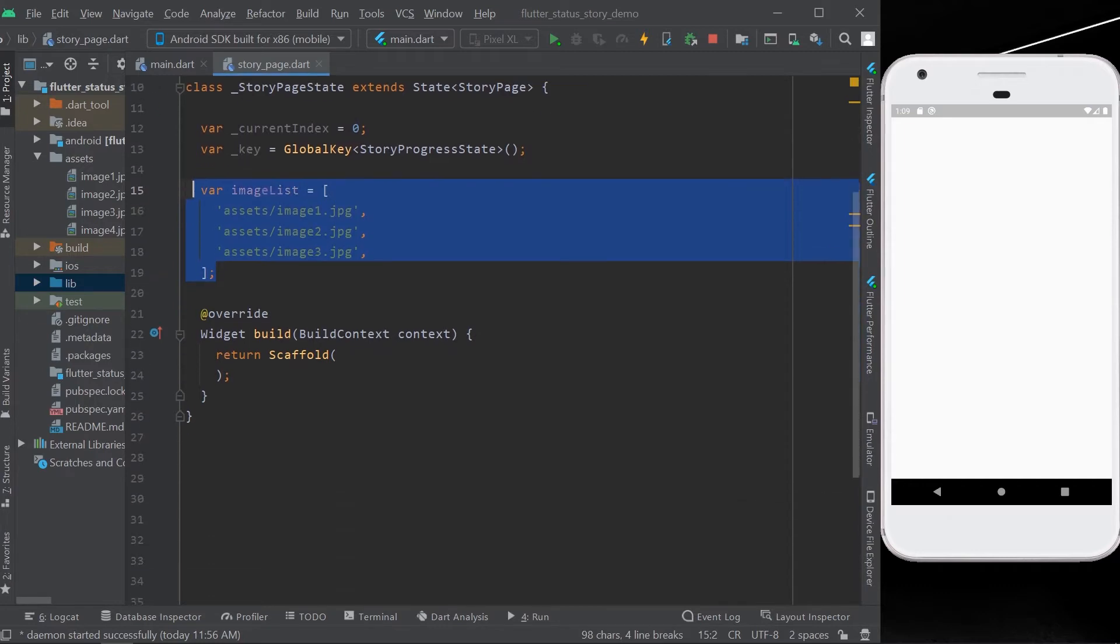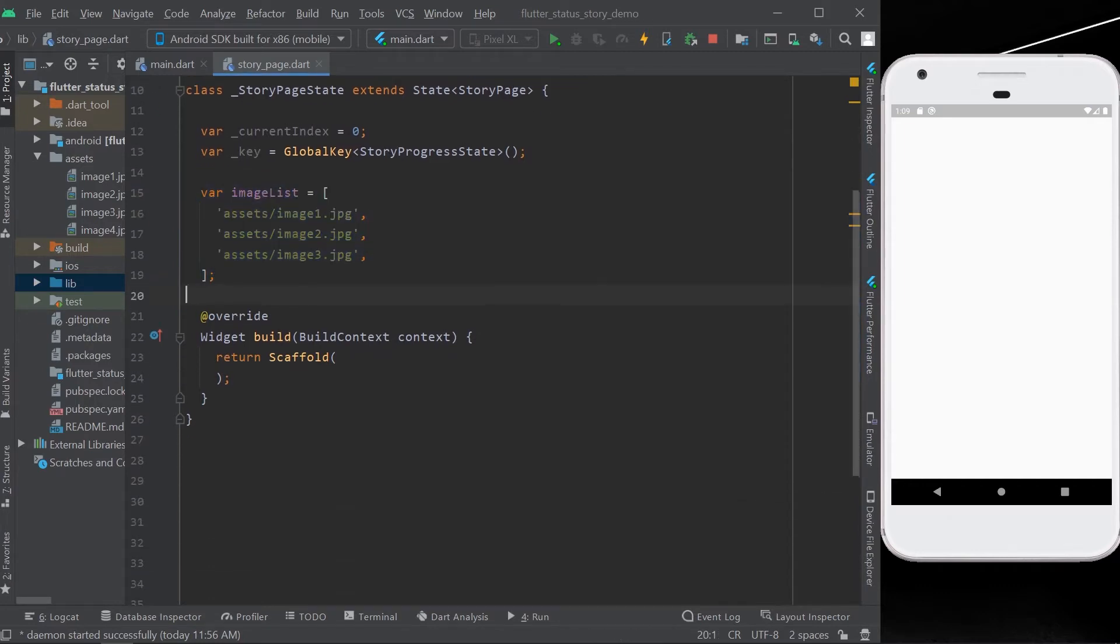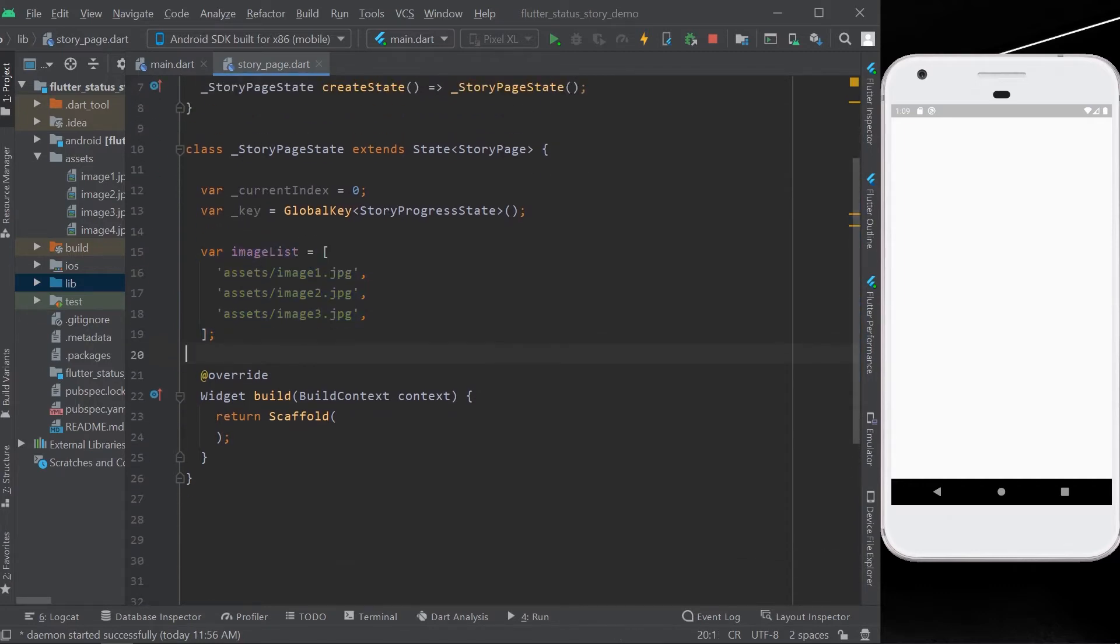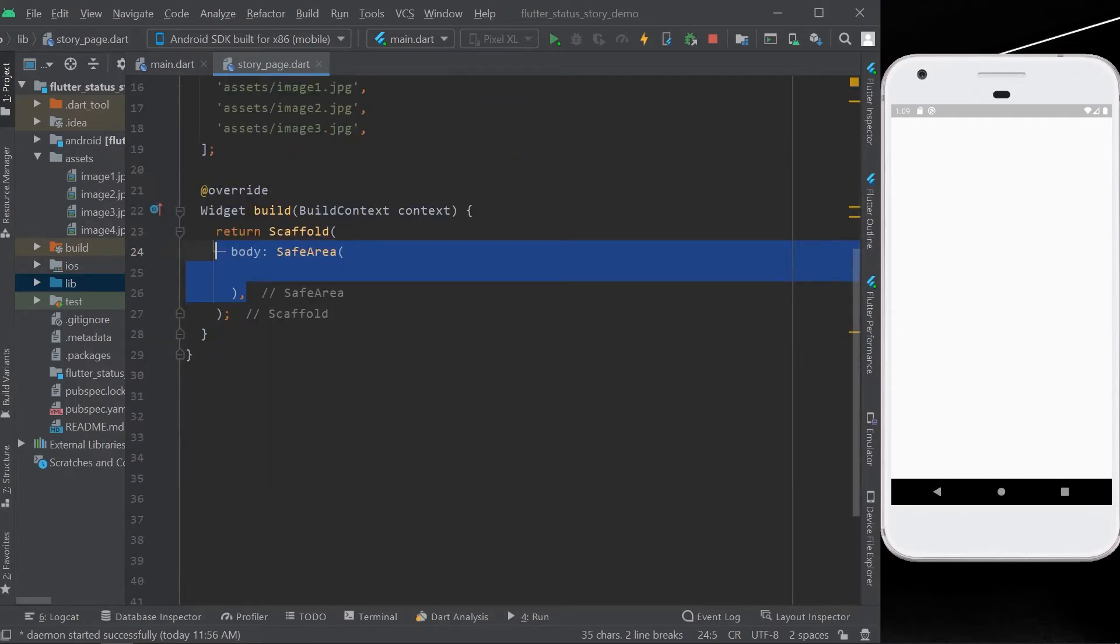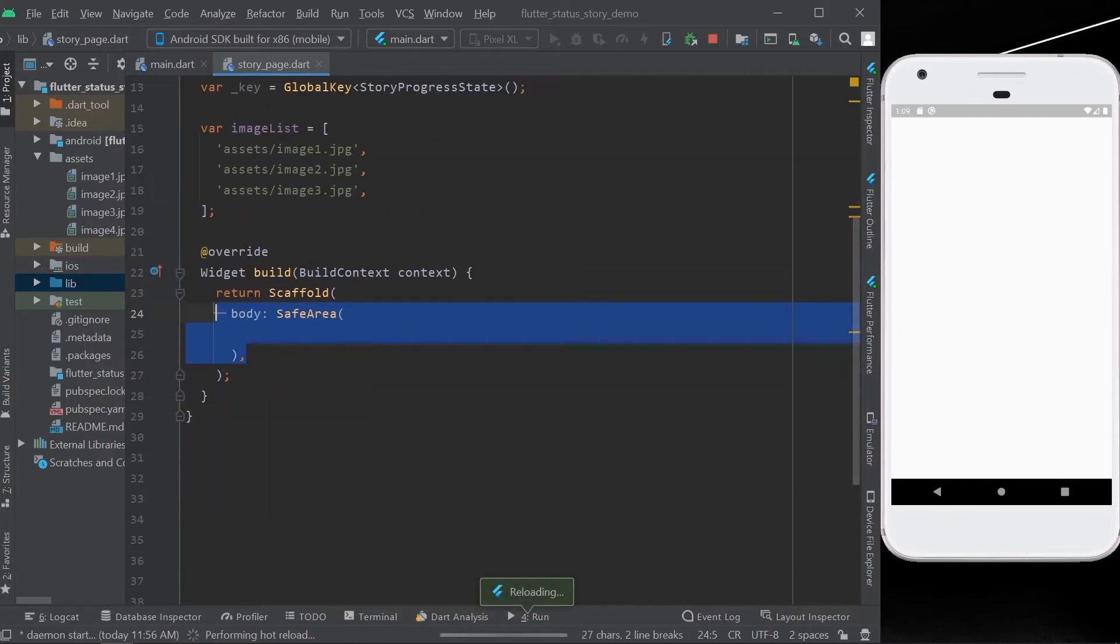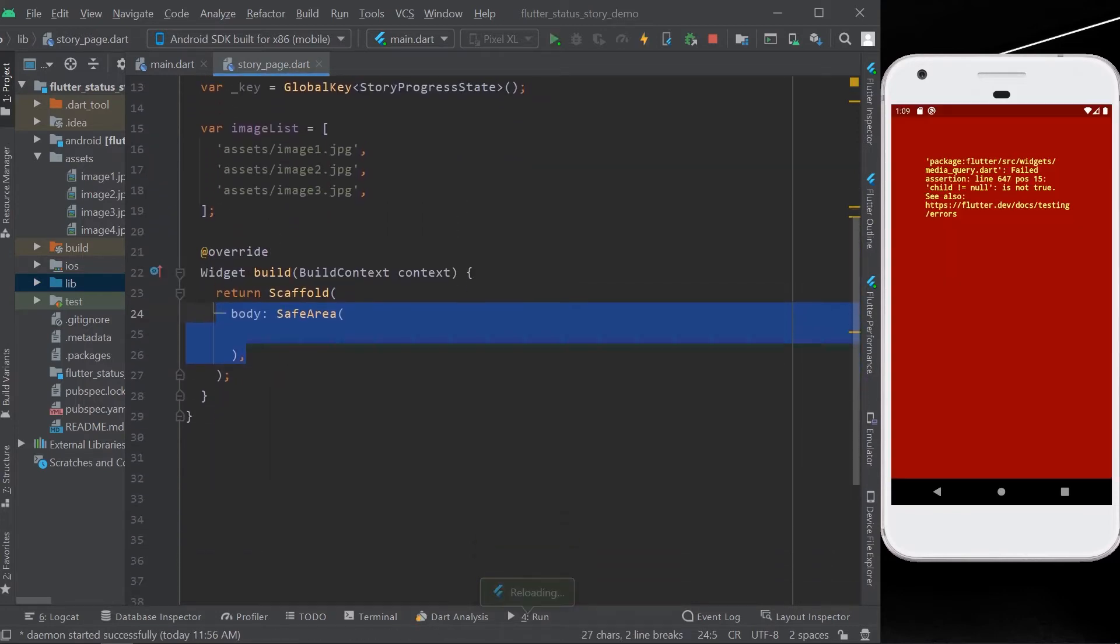Then for demonstration purposes, we'll have a mesh list with three images inside. And in the body, we'll have a safe area as a child, our root widget, because we don't want our stories to show above our text status area.